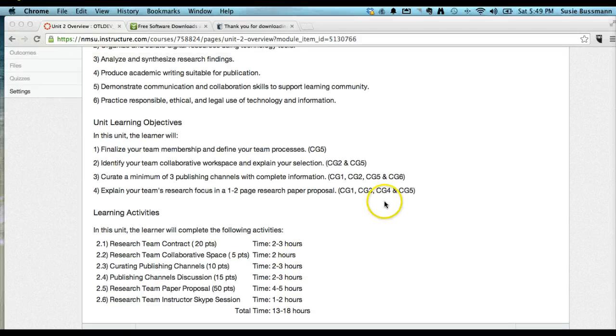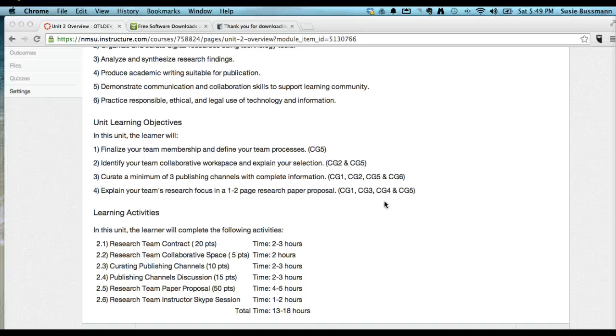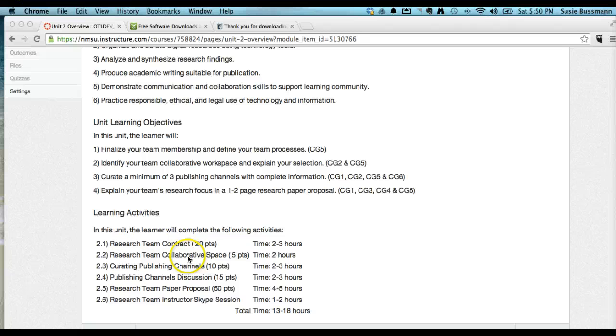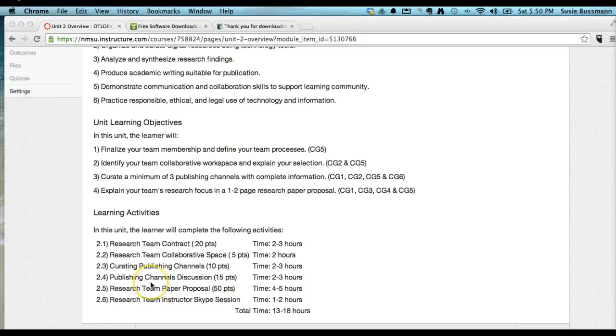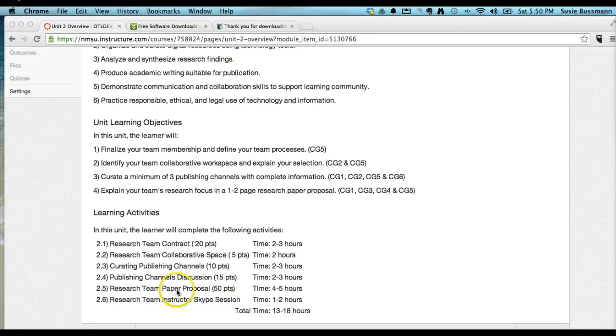Whereas in Unit 1, it was more about everybody getting into the course, understanding the course, forming and building those relationships as a class, this unit is much more focused on the research teams gelling. They do the contract. They establish collaborative spaces that they're going to be sharing research channels or their collaboration channels for where they're going to be sharing resources. And they go out and investigate potential places, or maybe they actually identify a place where they're going to be aiming to get an article published. And they have their team paper proposal and how their individual efforts are going to contribute to the final research team paper.